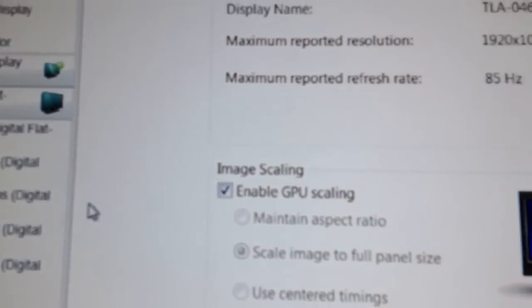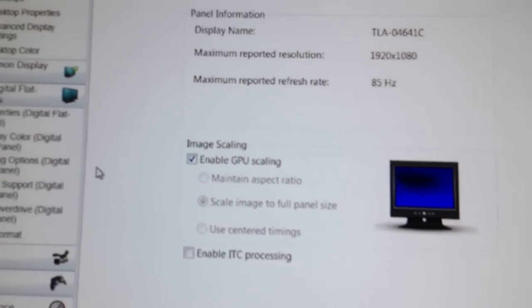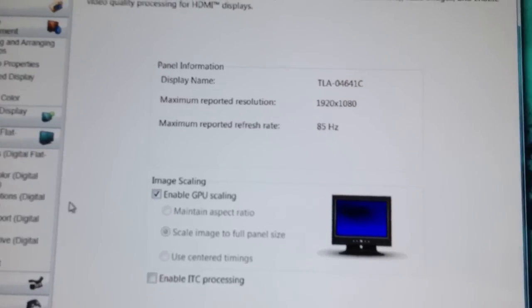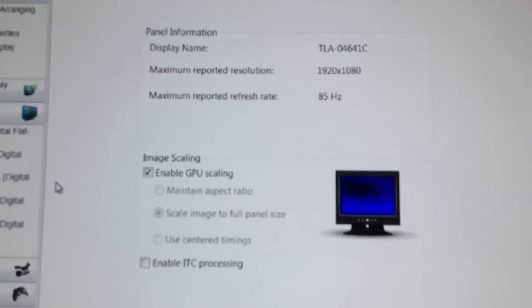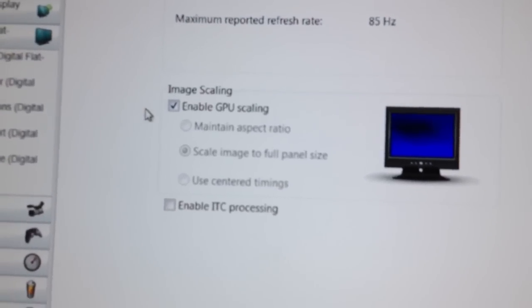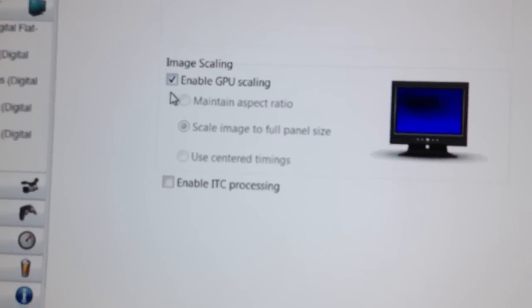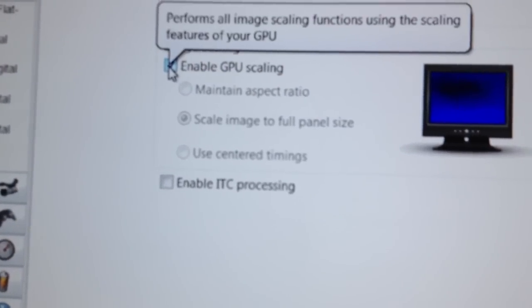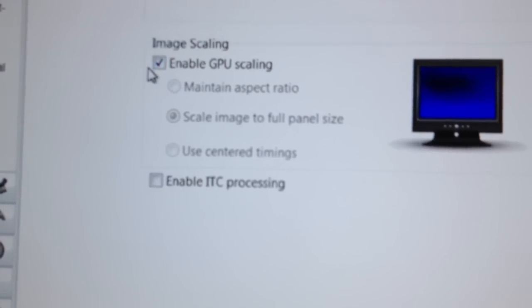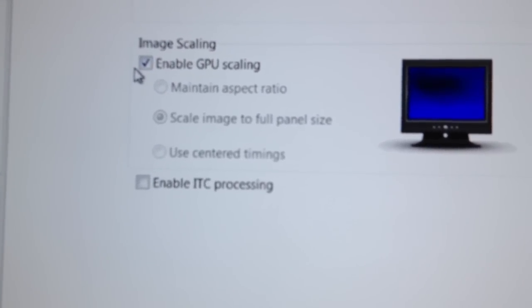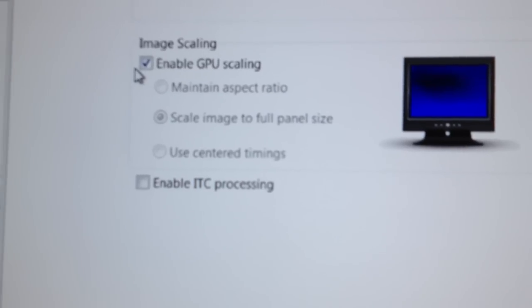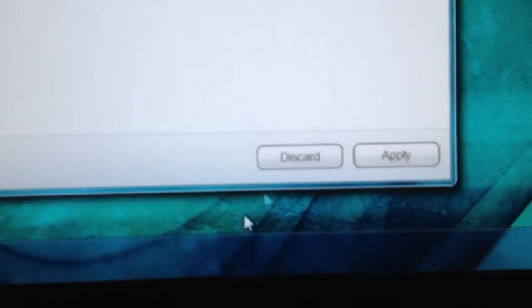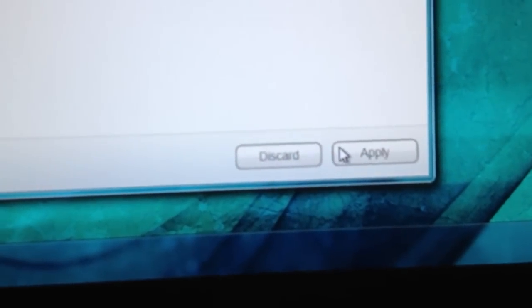And on properties that screen will come up, and what you want to do right here is the main thing: image scaling. You want to click where it says enable GPU scaling. Then go down, click apply.